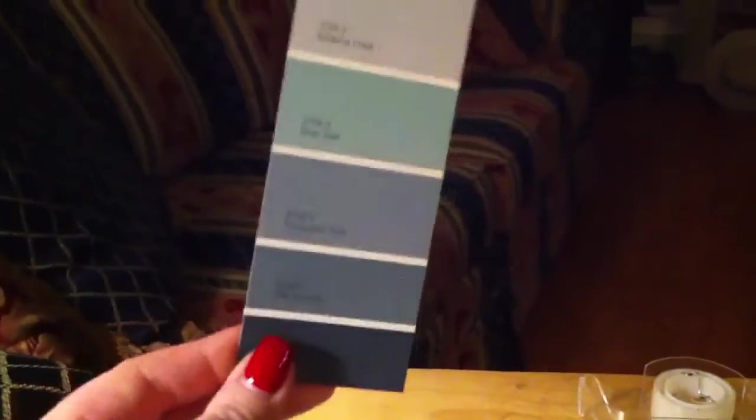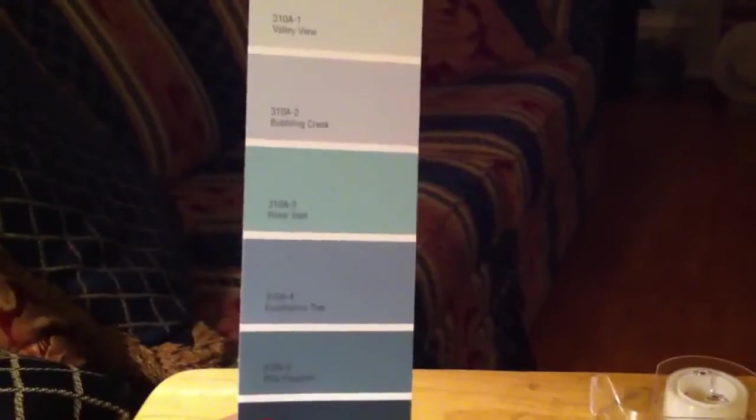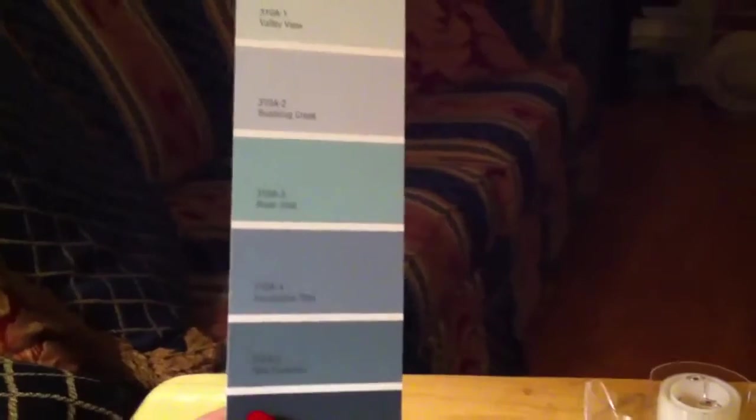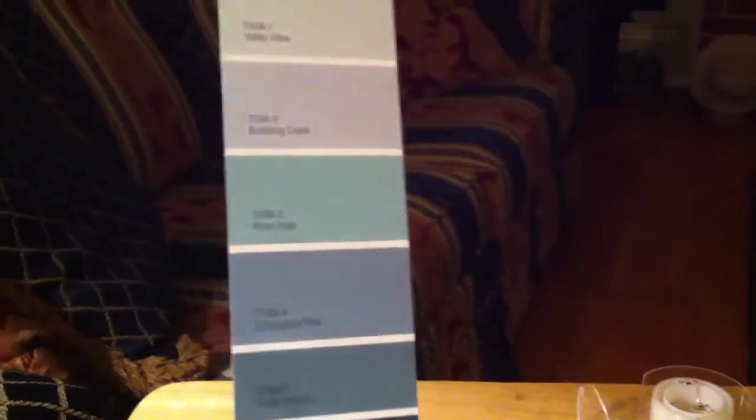We are making a calendar out of these little paint swatches that you can get at Lowe's, Walmart, Home Depot, wherever. You can pick these up - they're free.